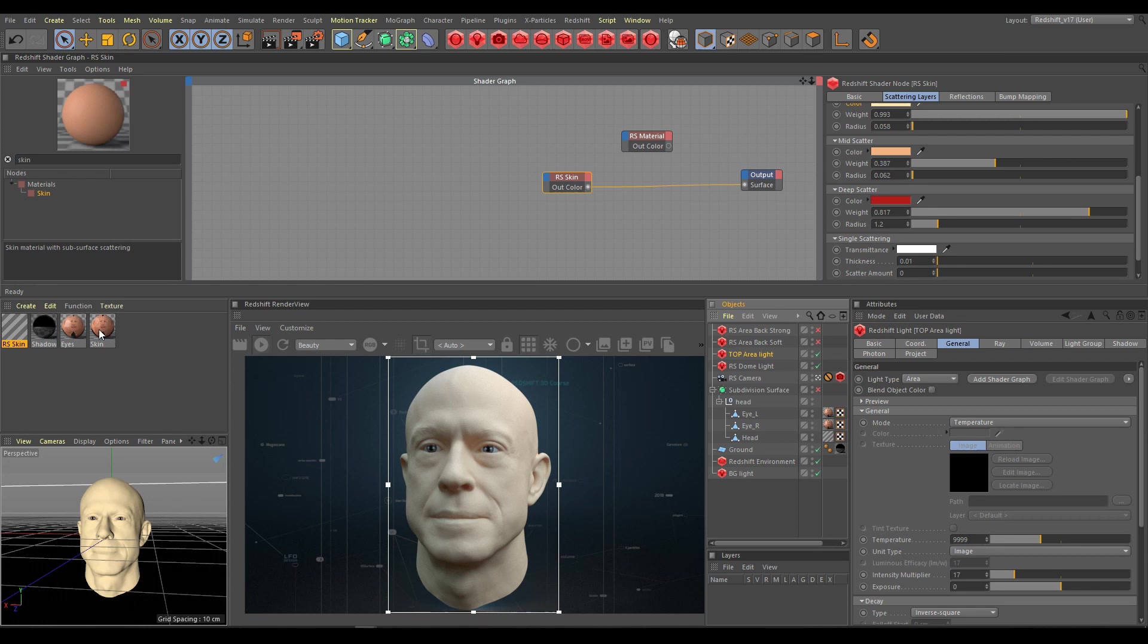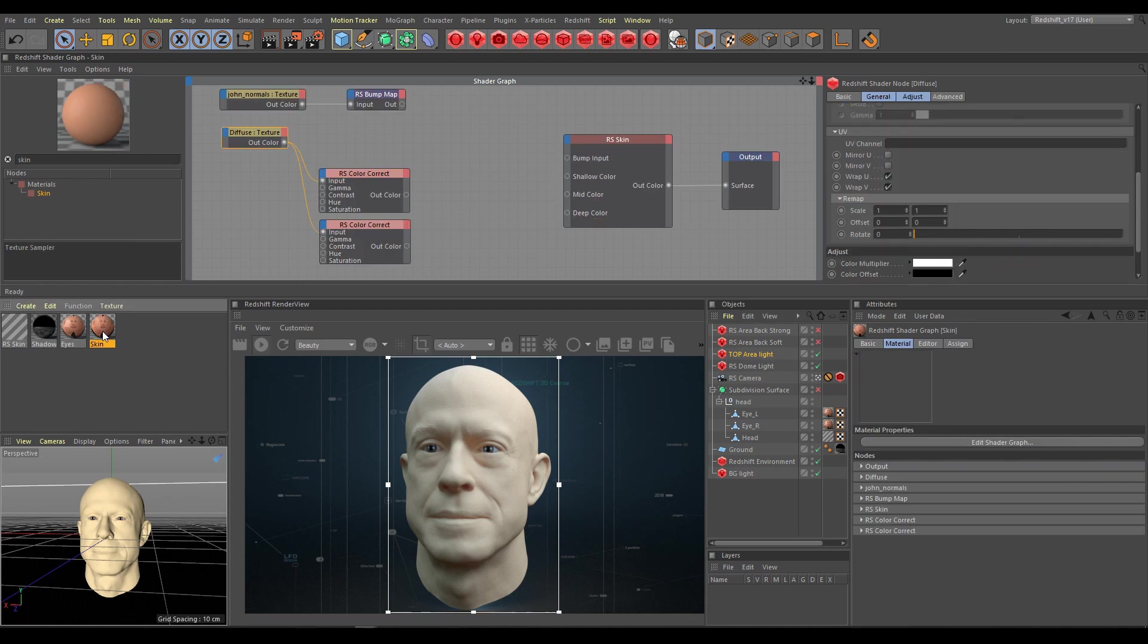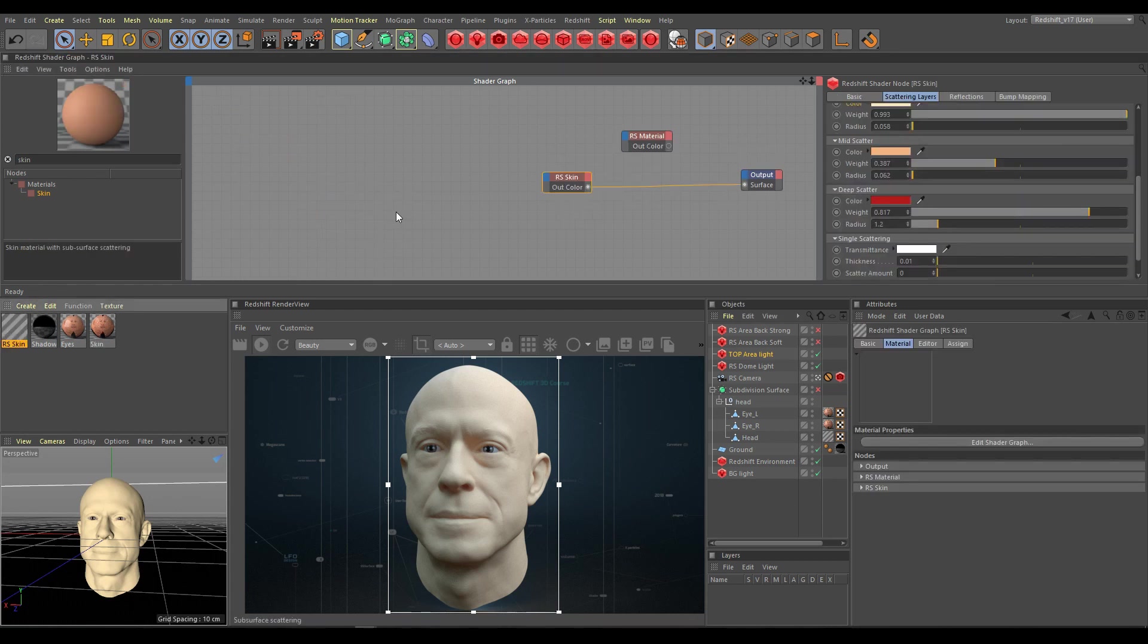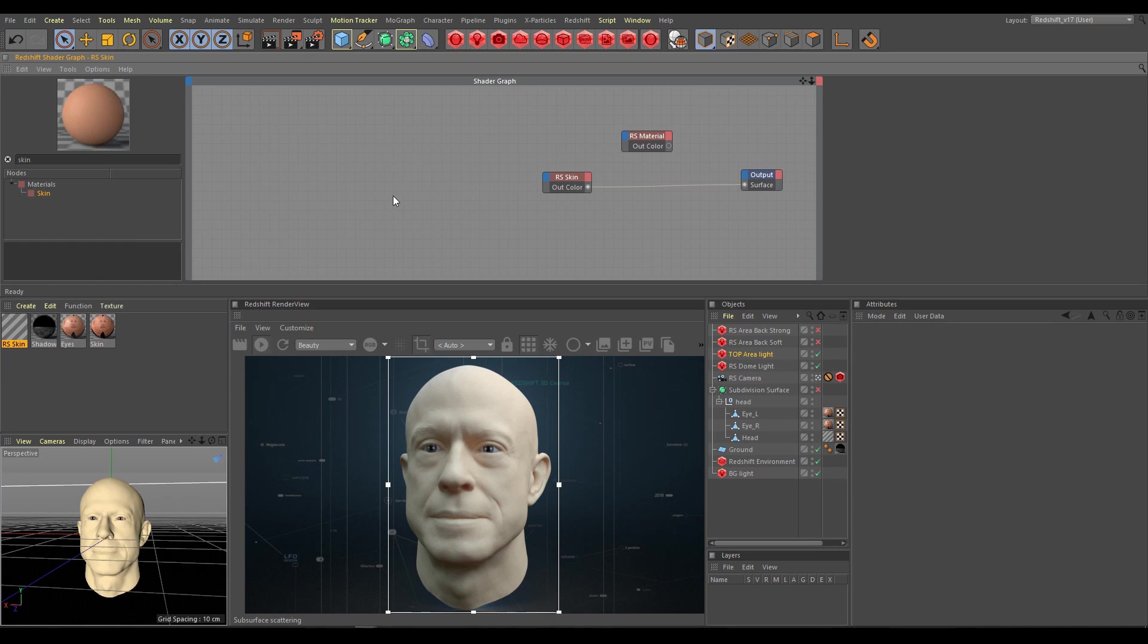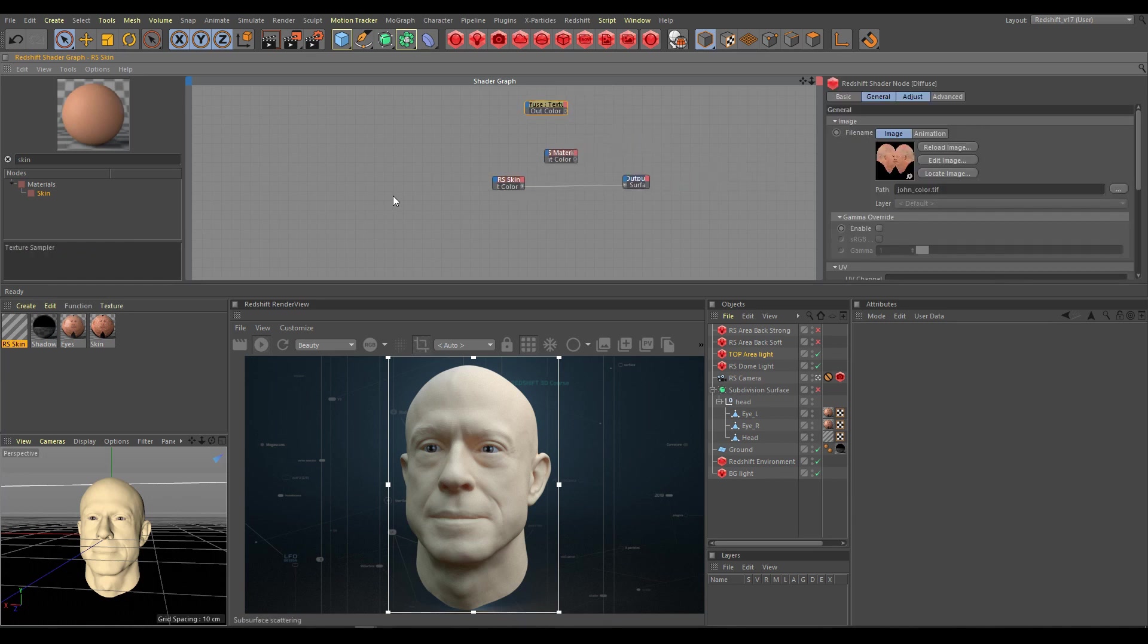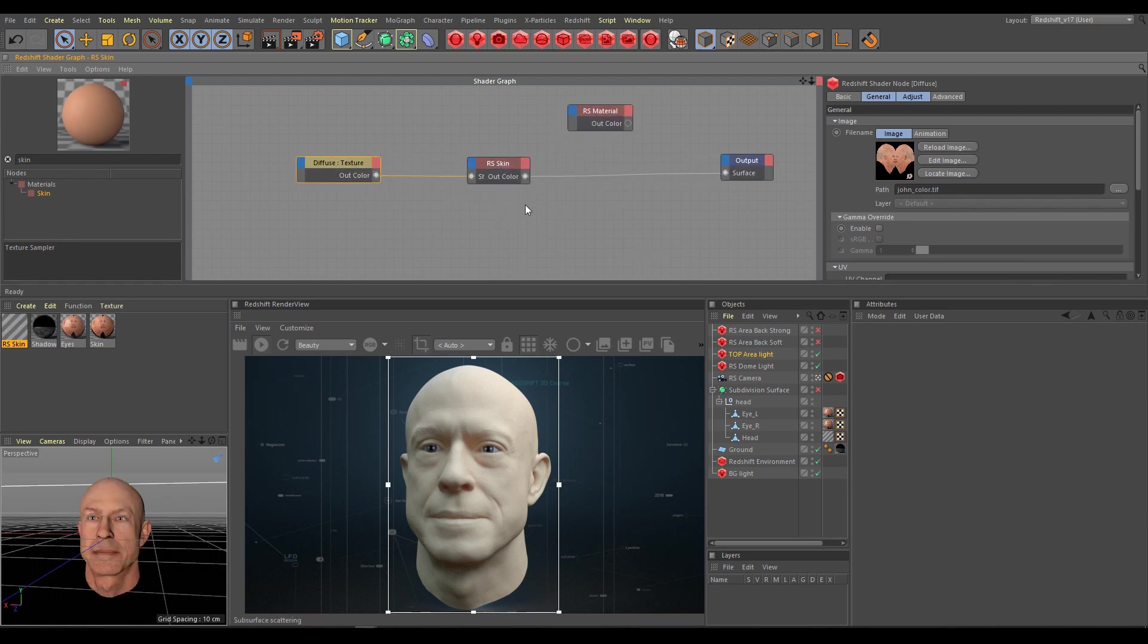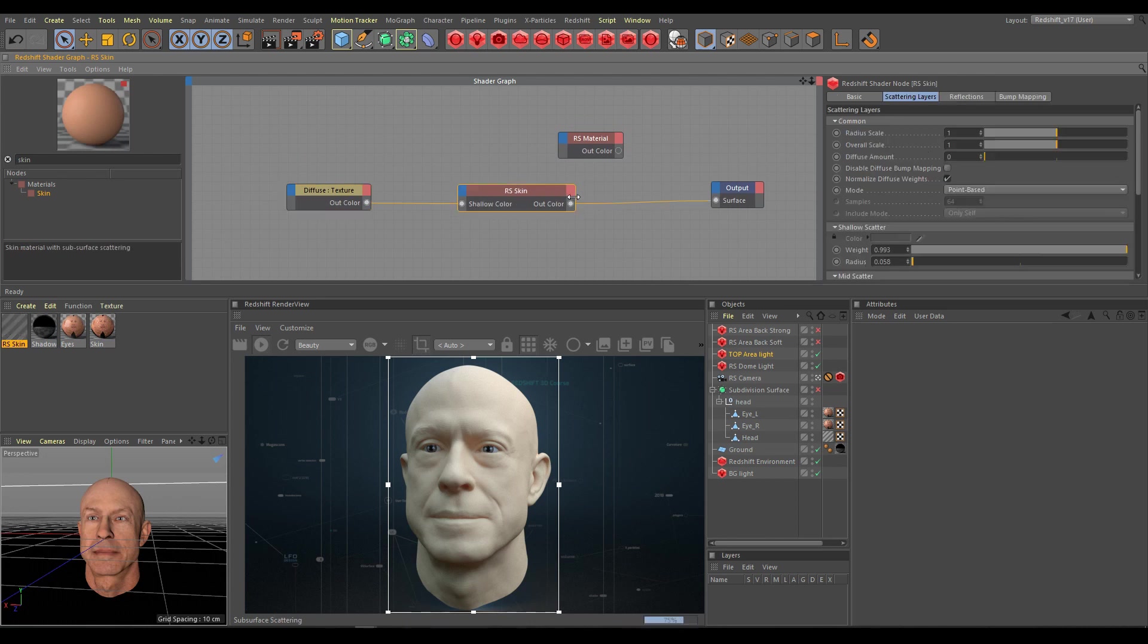The most important for realistic looking skin is texture. Without correct texture which has to contain all important details, you will not be able to have good results. I will connect texture into the shallow color now. As you can see I am getting a totally different result now, and I still cannot see texture details.